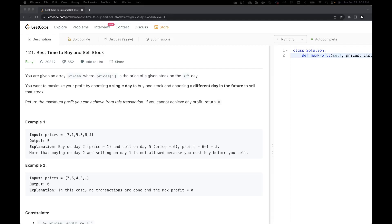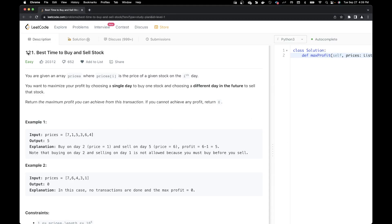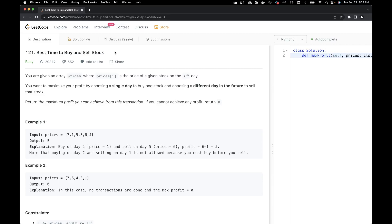Hello everyone, welcome back to Sudocoders. This is Raveena. Today we are going to talk about LeetCode 121, an easy problem — best time to buy and sell stock. This problem is the top 13th problem by frequency on LeetCode and is also very frequently asked at Amazon, Microsoft, and Apple. This would be a good problem to go through if you have an interview coming up.